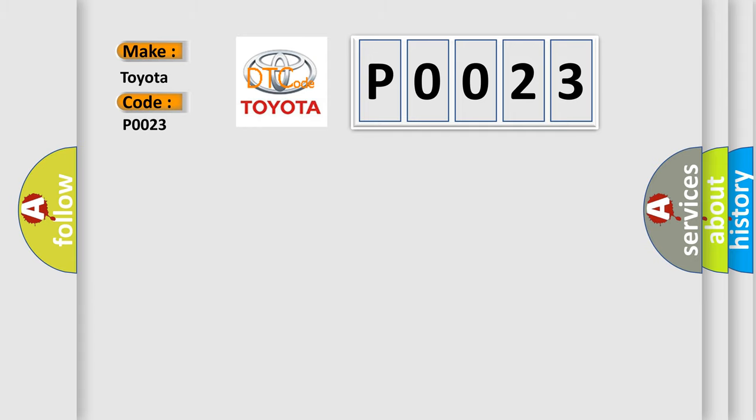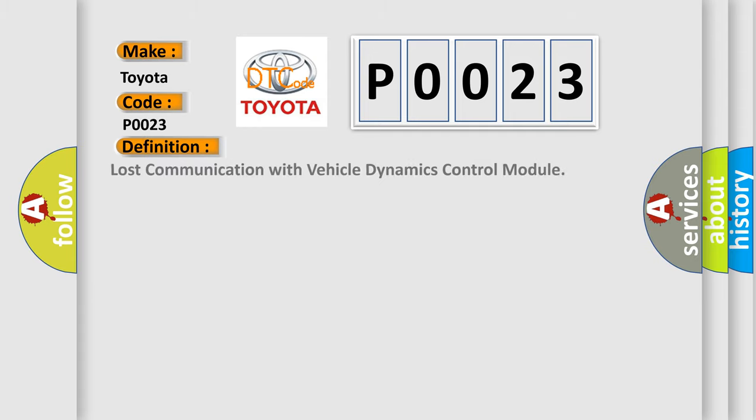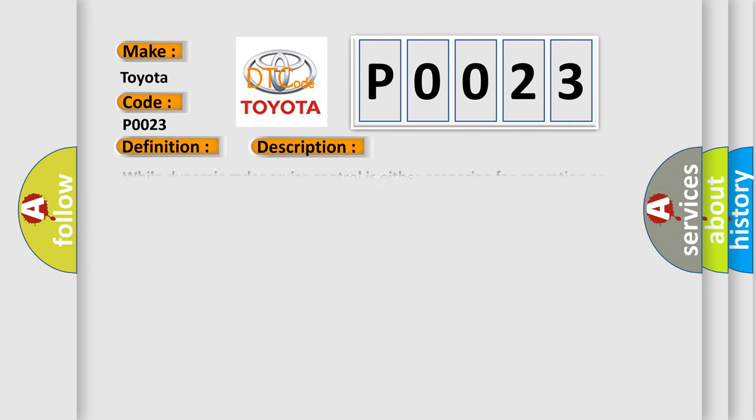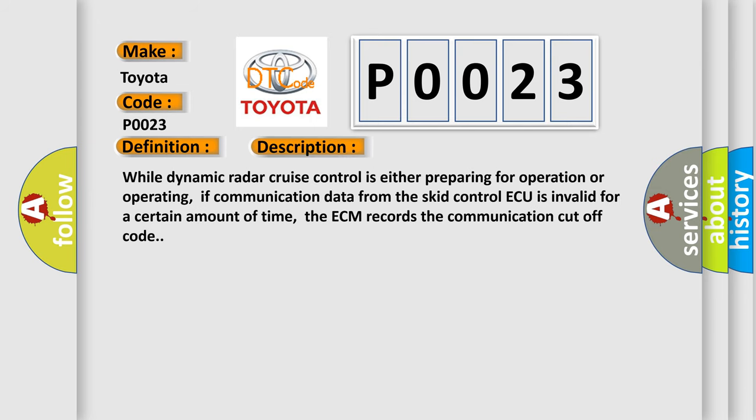The basic definition is lost communication with vehicle dynamics control module. And now this is a short description of this DTC code. While dynamic radar cruise control is either preparing for operation or operating, if communication data from the skid control ECU is invalid for a certain amount of time, the ECM records the communication cutoff code.